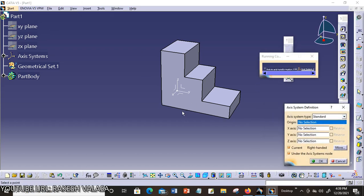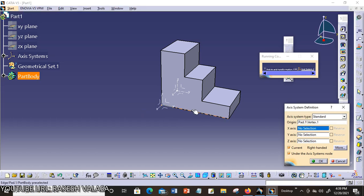You can create the reference axis on your part body or any other part body. This is my reference axis system. If you know the x-axis coordinate, y-axis coordinate, z-axis coordinate, just you can give the coordinates here.